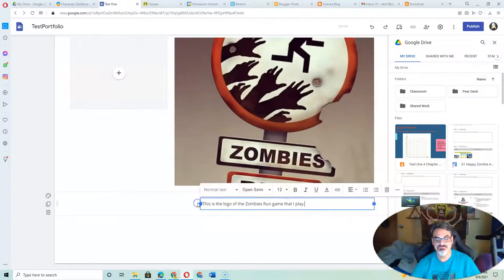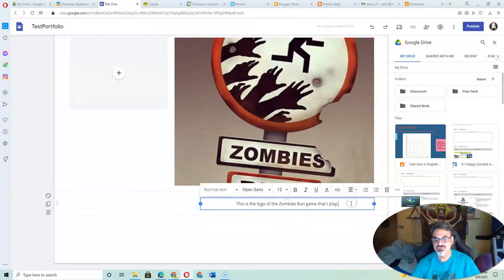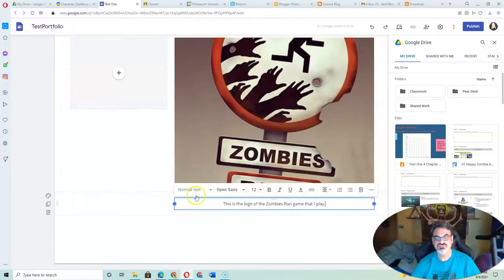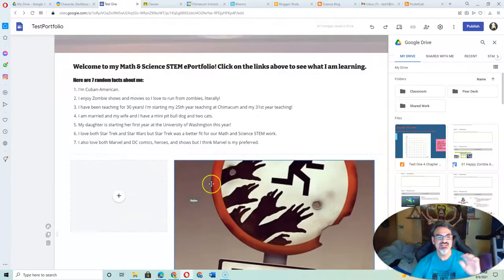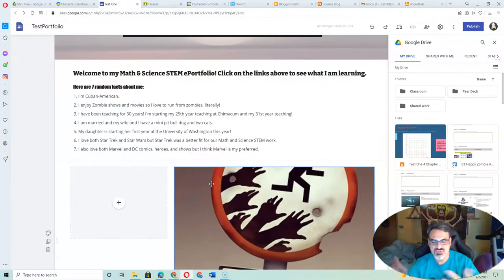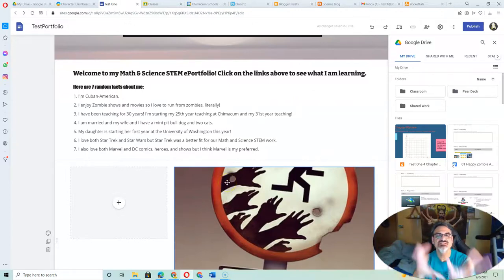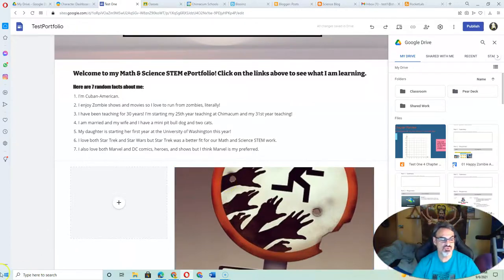If you want it to be centered so it looks better, there you go. Just do that. This is something you can play around with to add some images to your welcome page.